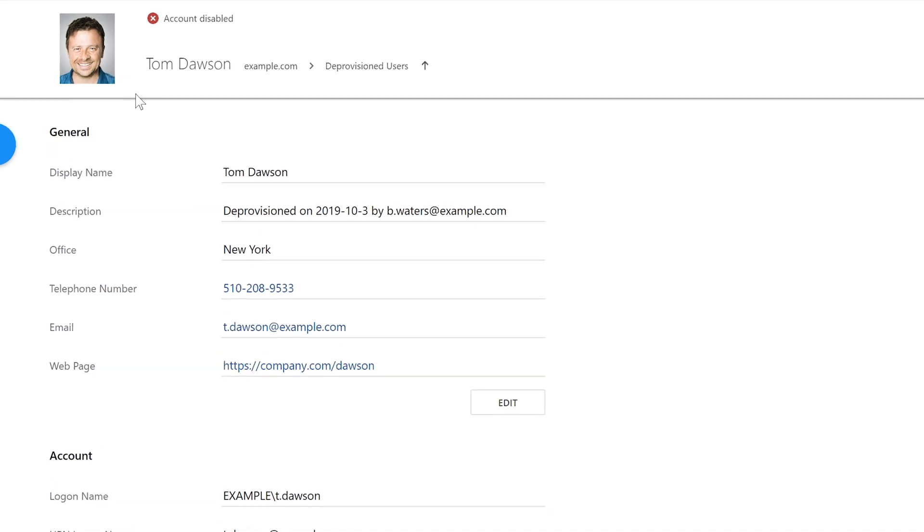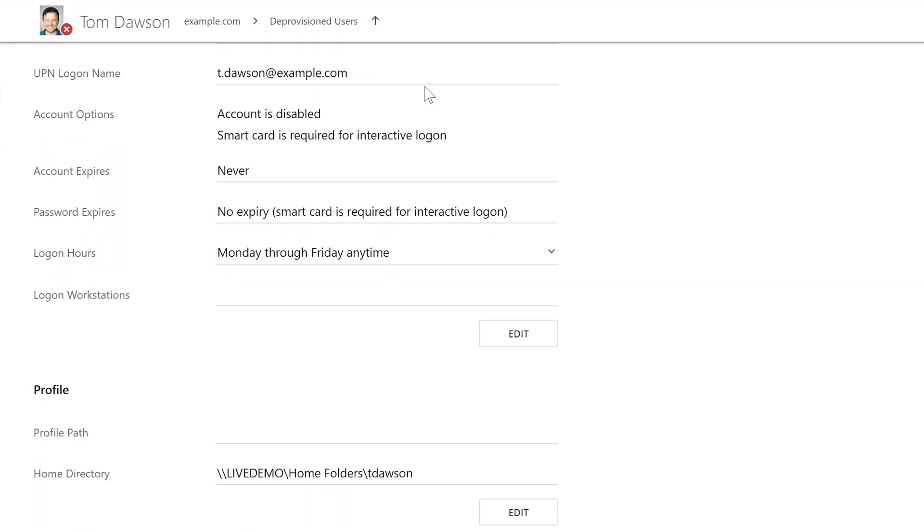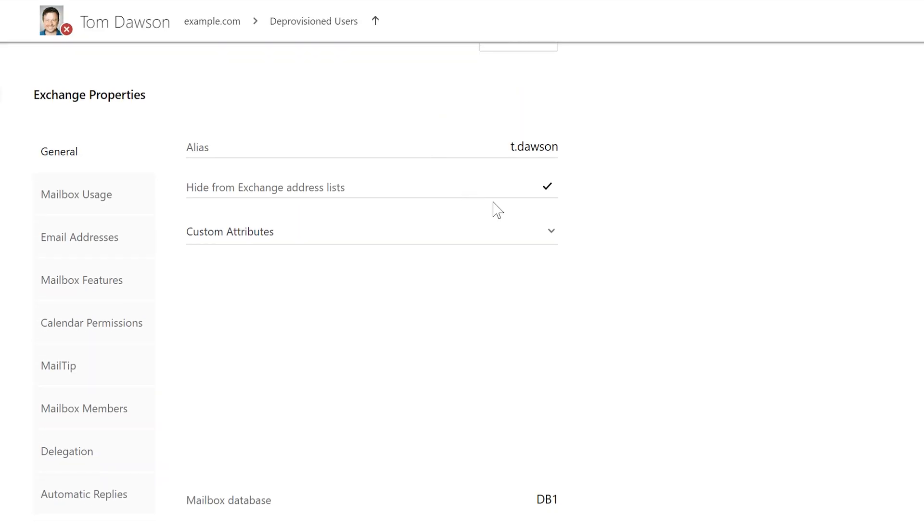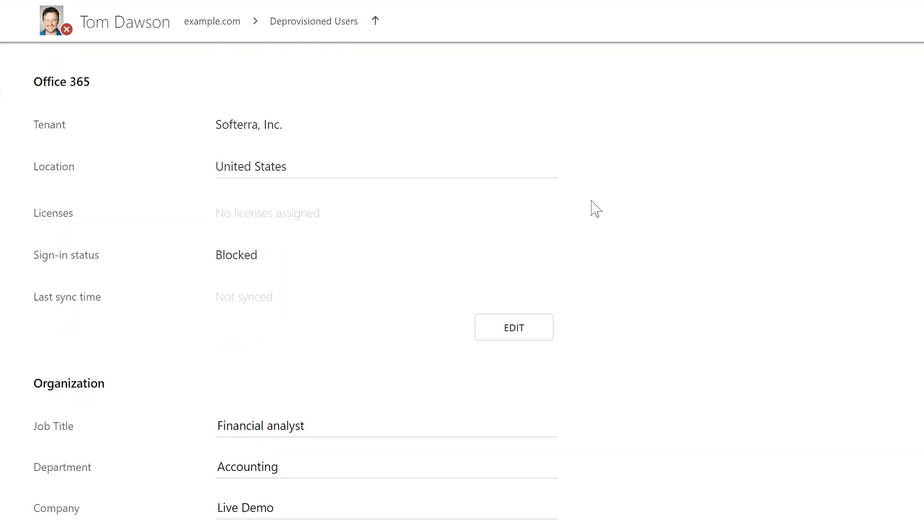The AD account of the user is disabled. It's moved to the deprovisioned users OU. The mailbox is hidden from the Exchange address list. Office 365 licenses are revoked, and so on. The whole process took literally seconds. And there's also no risk of missing a step or doing something wrong, as everything is effectively done automatically.